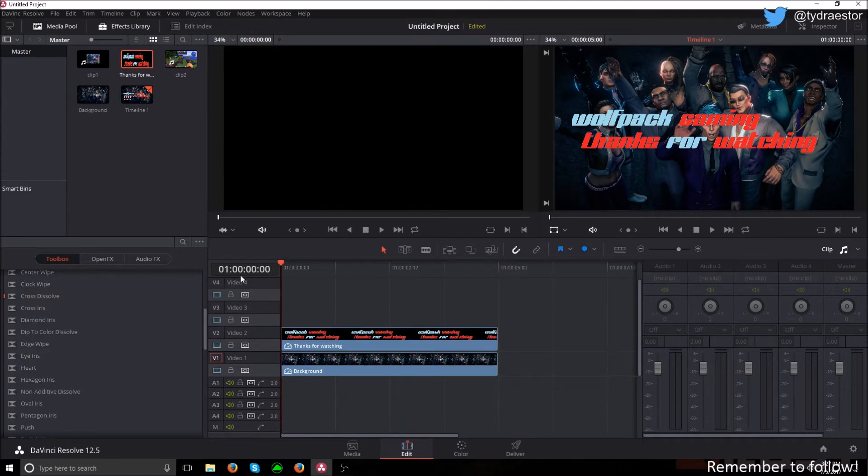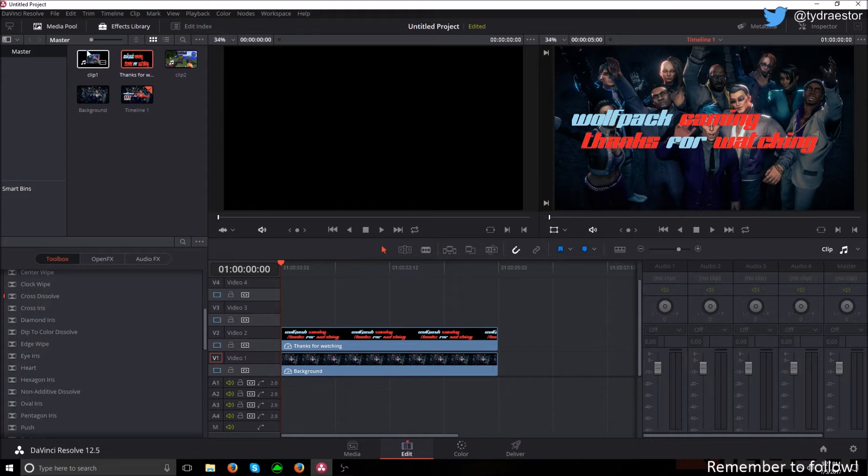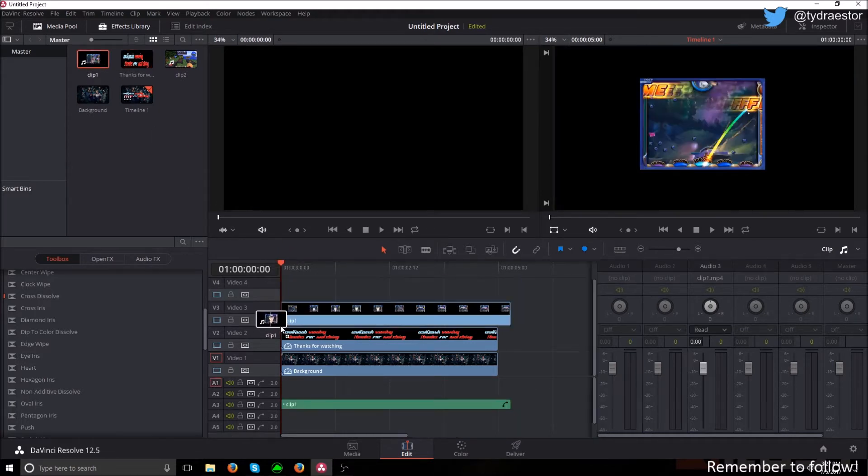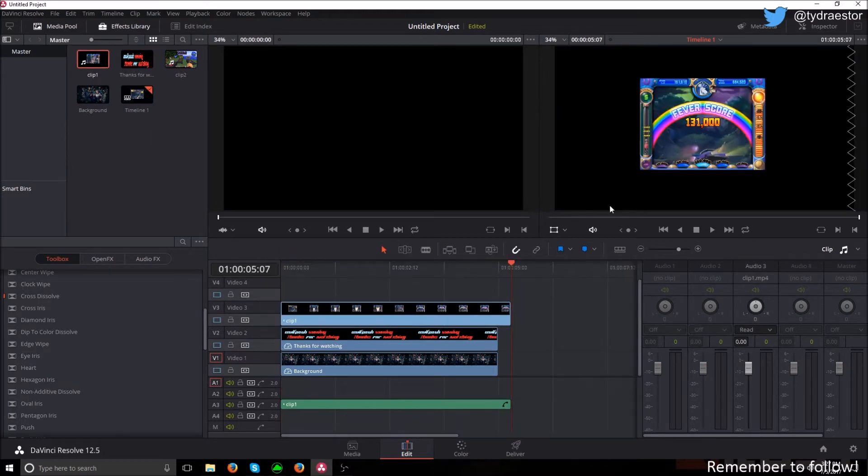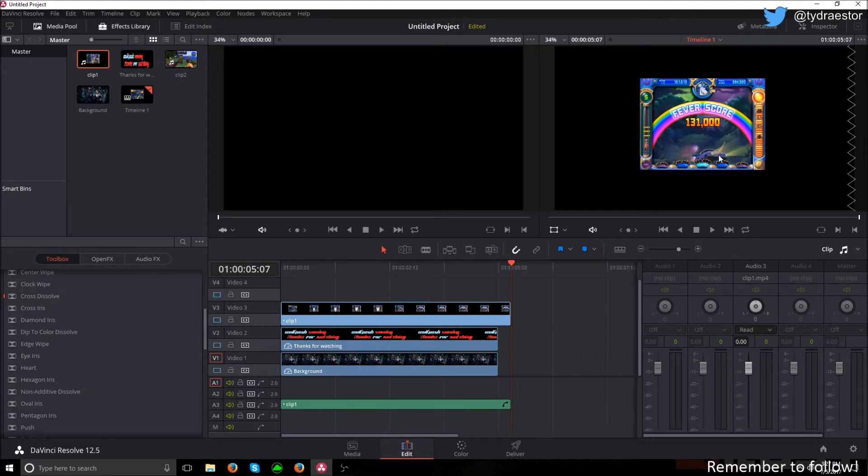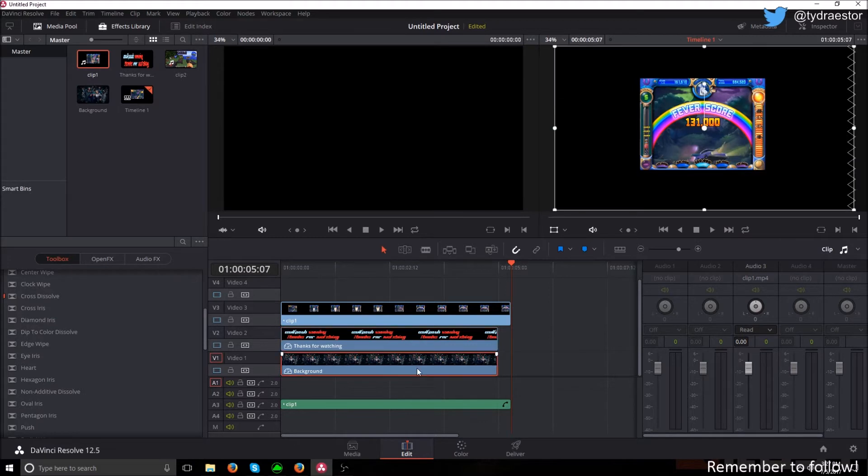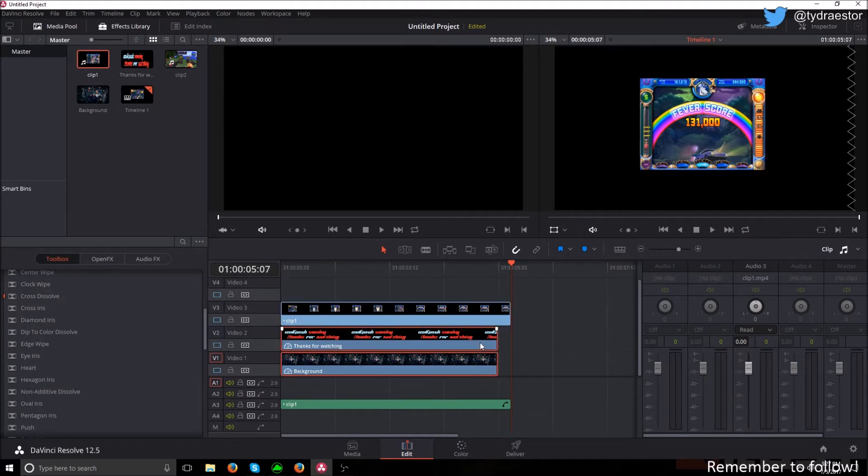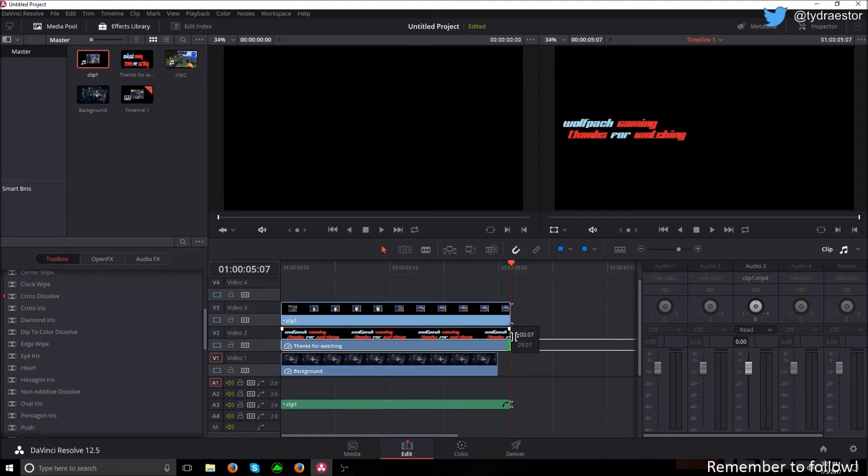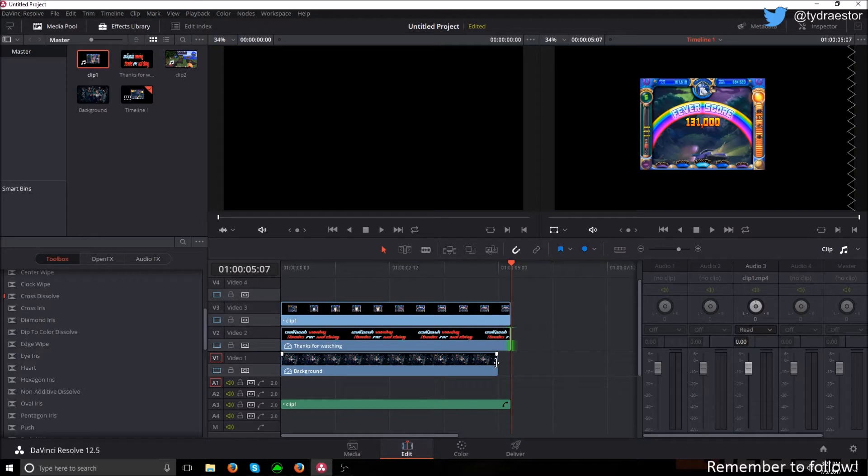I'm going to reset the playhead to zero and bring in my very first clip. This is just some Peggle, nothing special. It's five seconds. These can be however long you want the intro. I have this as five seconds. You can have it as 10, 30, it doesn't matter.